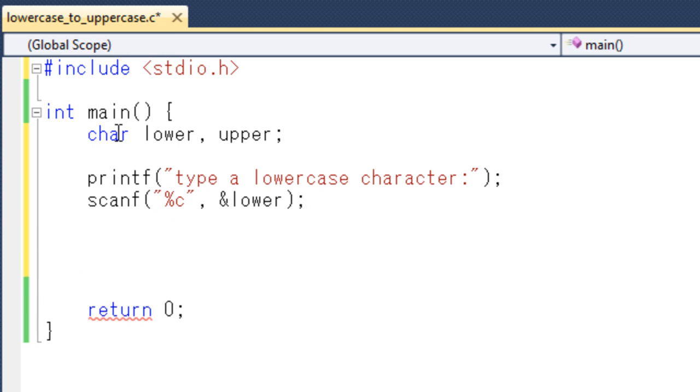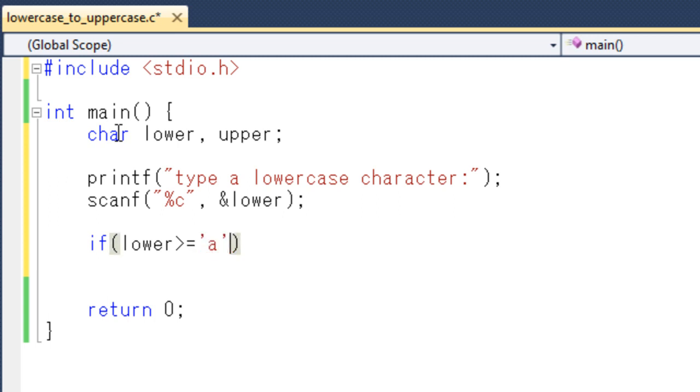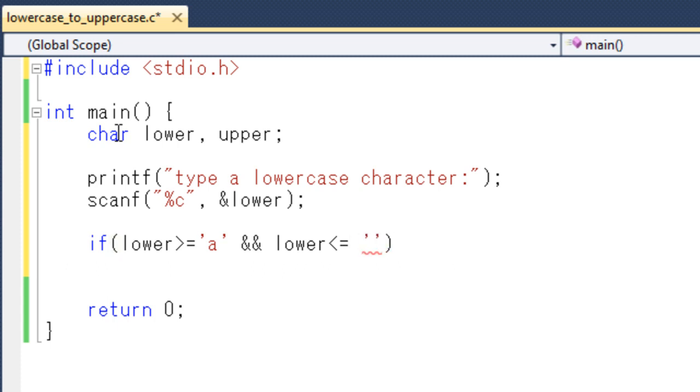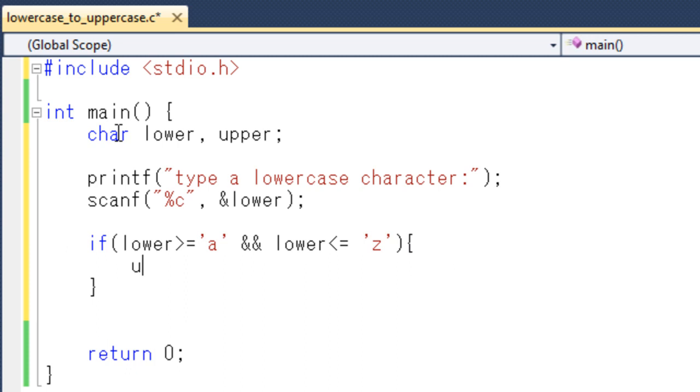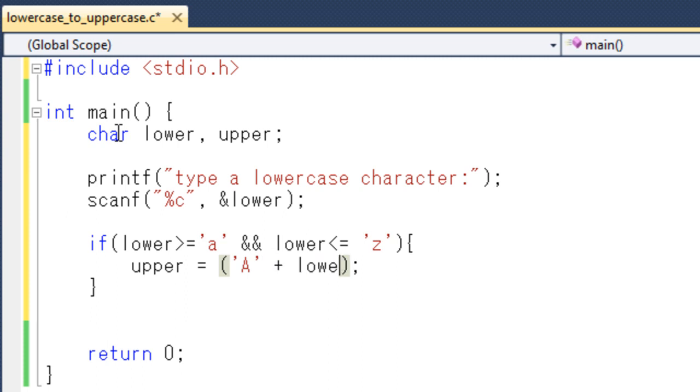scanf %C lower. And after that if lower greater than equal to lower A and at the same time lower is less than equal to small Z or lower Z, then upper equals to A plus lower minus small A.